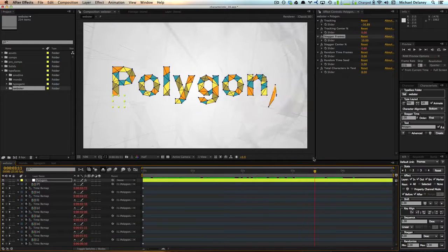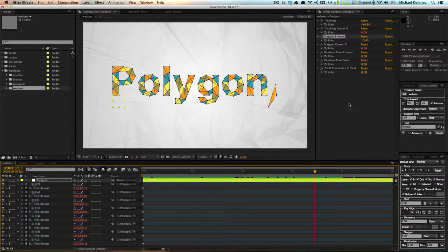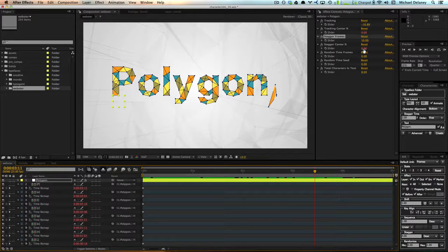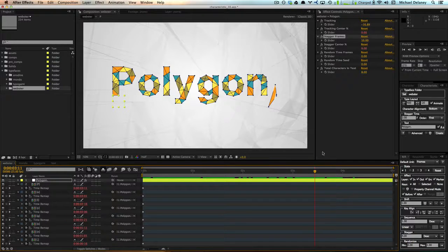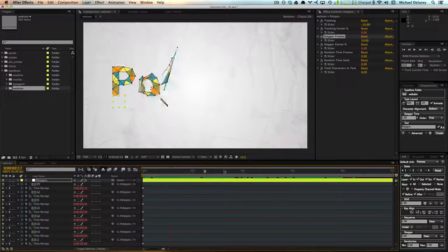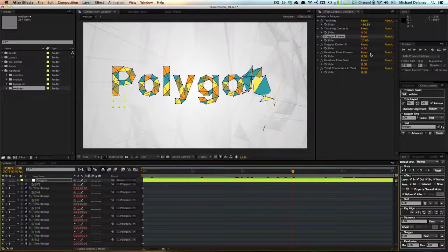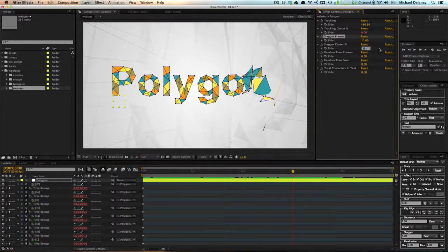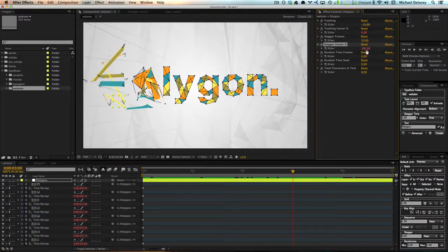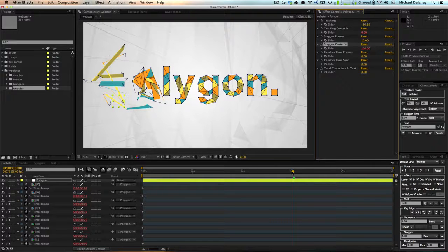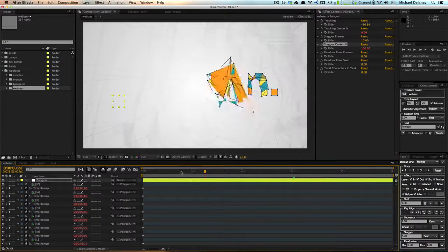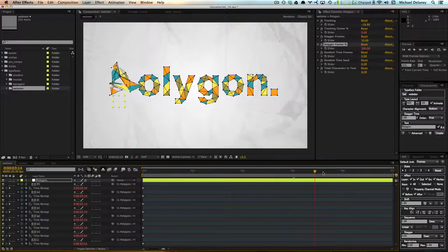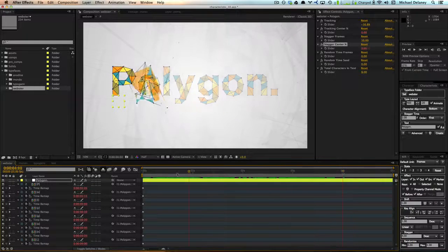We can also change the order that the stagger is coming on from. So right now it's coming on from left to right. And if we wanted it to come on from right to left, we just change this to 100%, which means the end of our text. So now if we scrub through the timeline, you'll see that it's coming on from right to left.